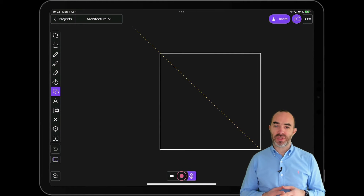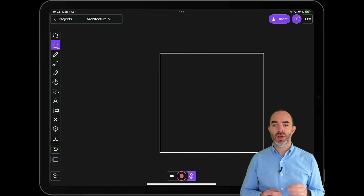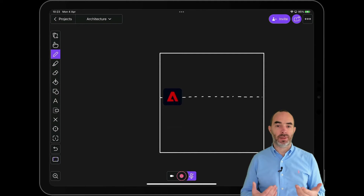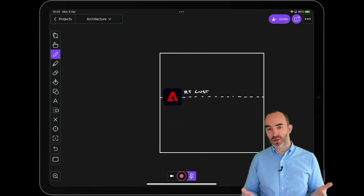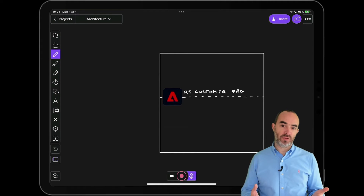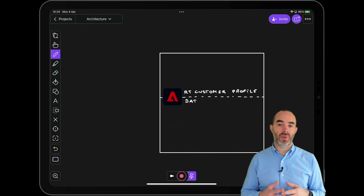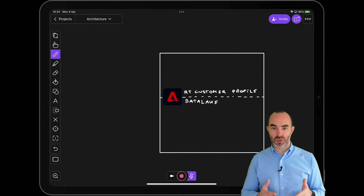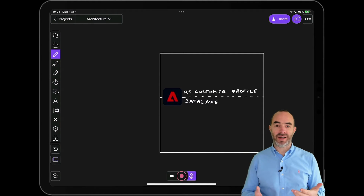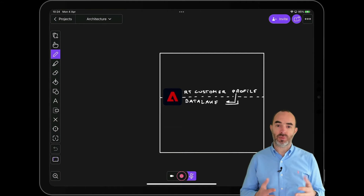Adobe Experience Platform consists of two main components. The real-time customer profile, which enables all of the real-time aspects of personalization like real-time data collection, real-time customer profiles, real-time segmentation, and real-time activation. The data lake is used for storage of all the data that's collected and is also used for use cases around analytics and machine learning.